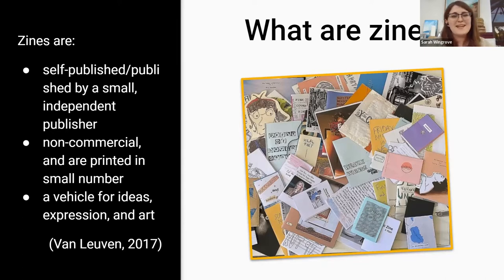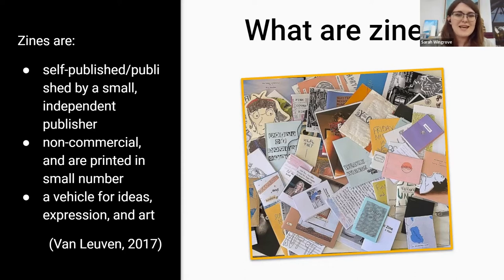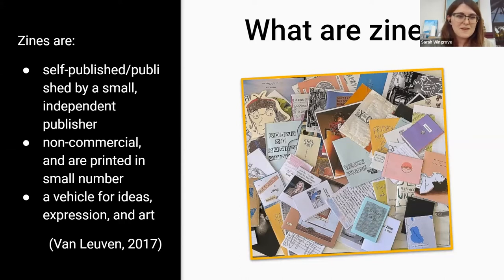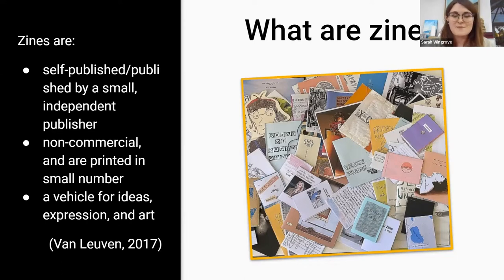Eleanor Whitney says that what all zines have in common is that their writers and editors — often the same people or person — feel like they have something important to say that they would like to share with others. Laura van Leeuwen has given an idea of what a zine can be: they are works which are self-published or published by a small independent publisher. Self-publishing allows marginalised voices to express themselves beyond the constraints of mainstream media and also lets authors take control of the process of publishing. Zines are non-commercial and are printed in small numbers, generally with the intention of low circulation and a regular or one-off publication. She says they're a vehicle for ideas, expression and art.